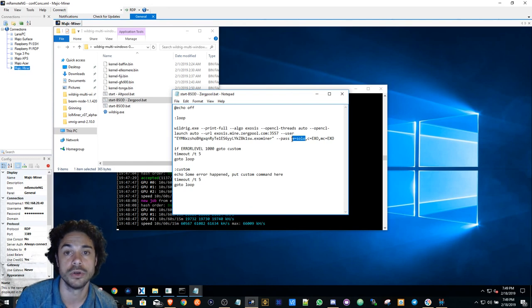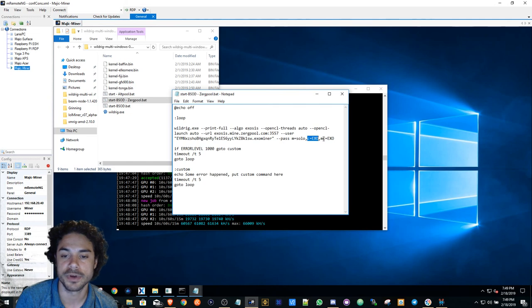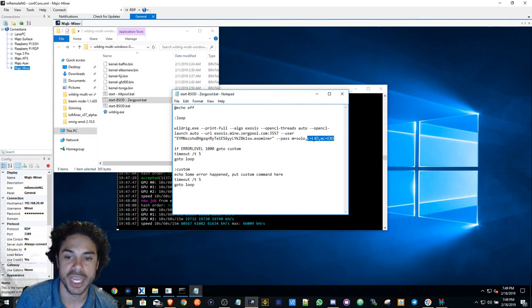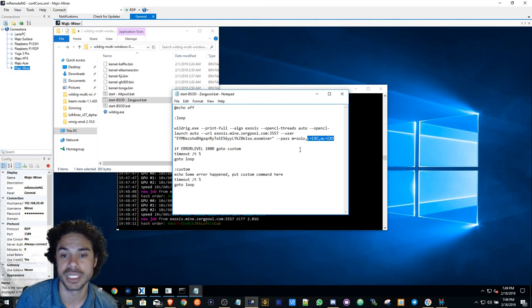I also want to get paid, so this is what's different about Zerg Pool. I want to get paid in EXO. Basically on their website they show you, they tell you what this means.